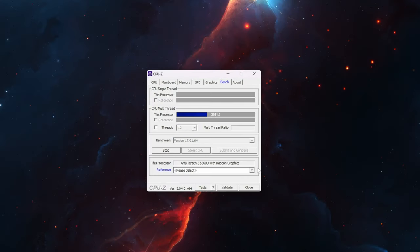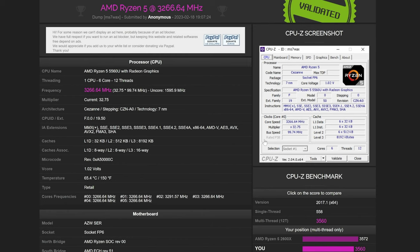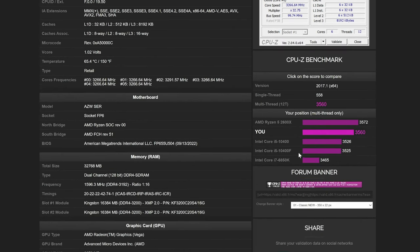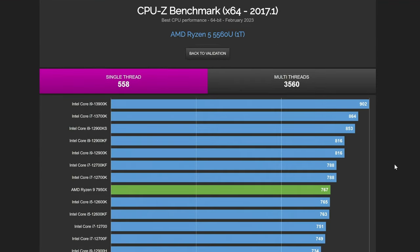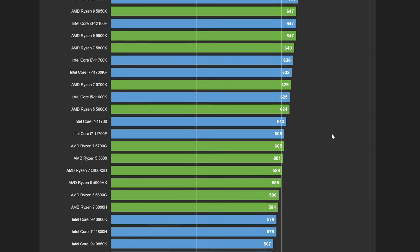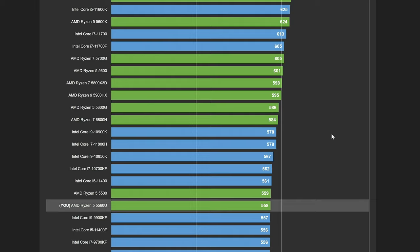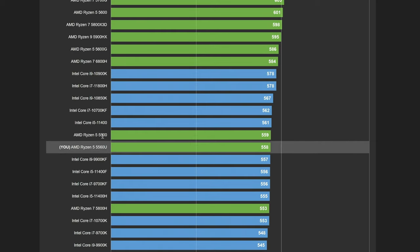Running the benchmark in CPU-Z I got a multicore score of around 3500 with a single threaded score of 557. By submitting this score to the benchmark database we can compare it to other CPUs in the market. The Ryzen 5 5560U with its 25 watt TDP performs impressively in single threaded workloads, surpassing other impressive CPUs and even beating others like the i9-9900KF and 11400H.